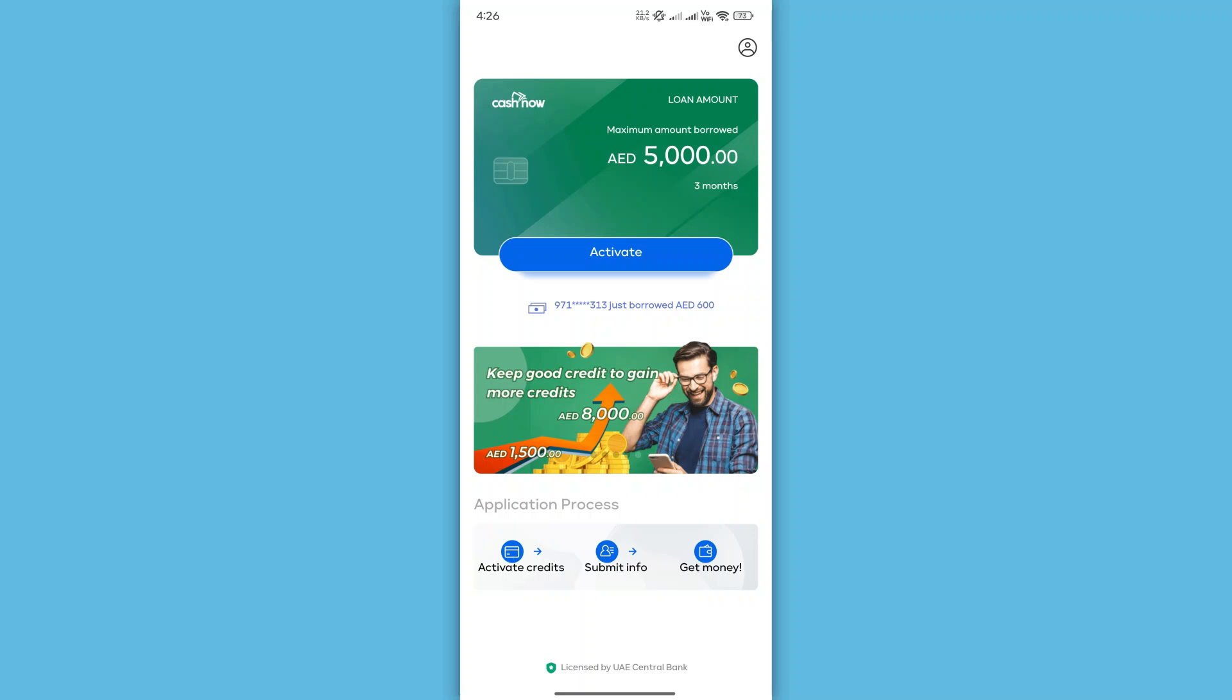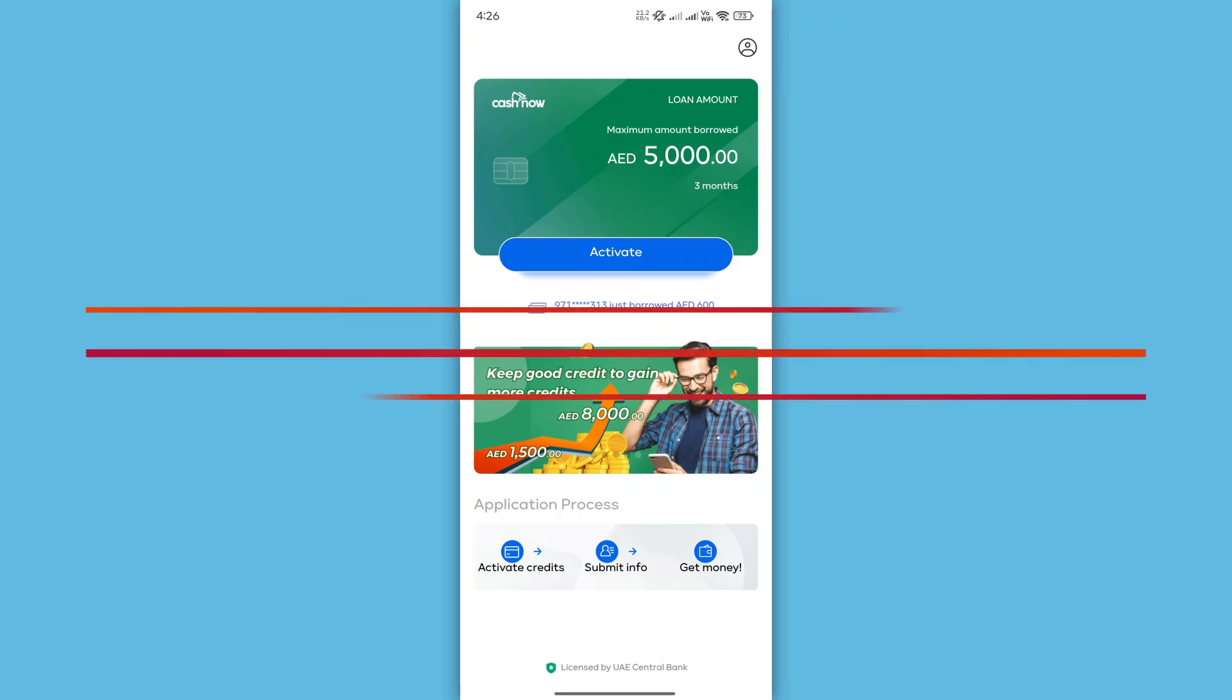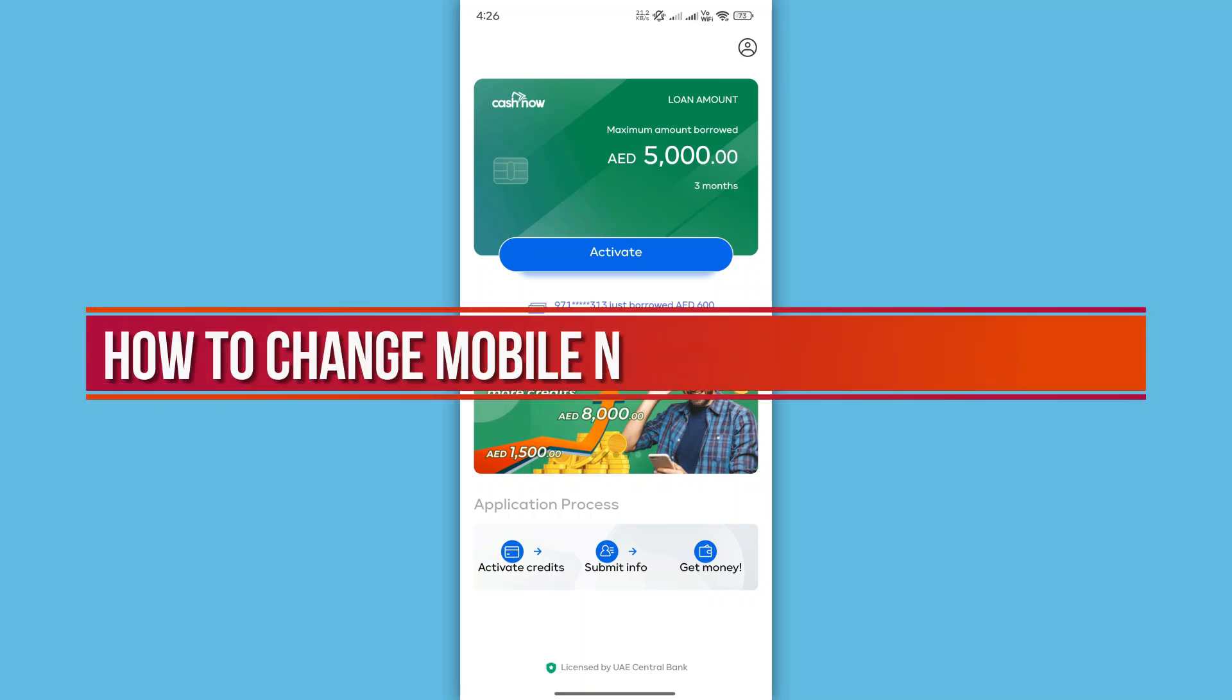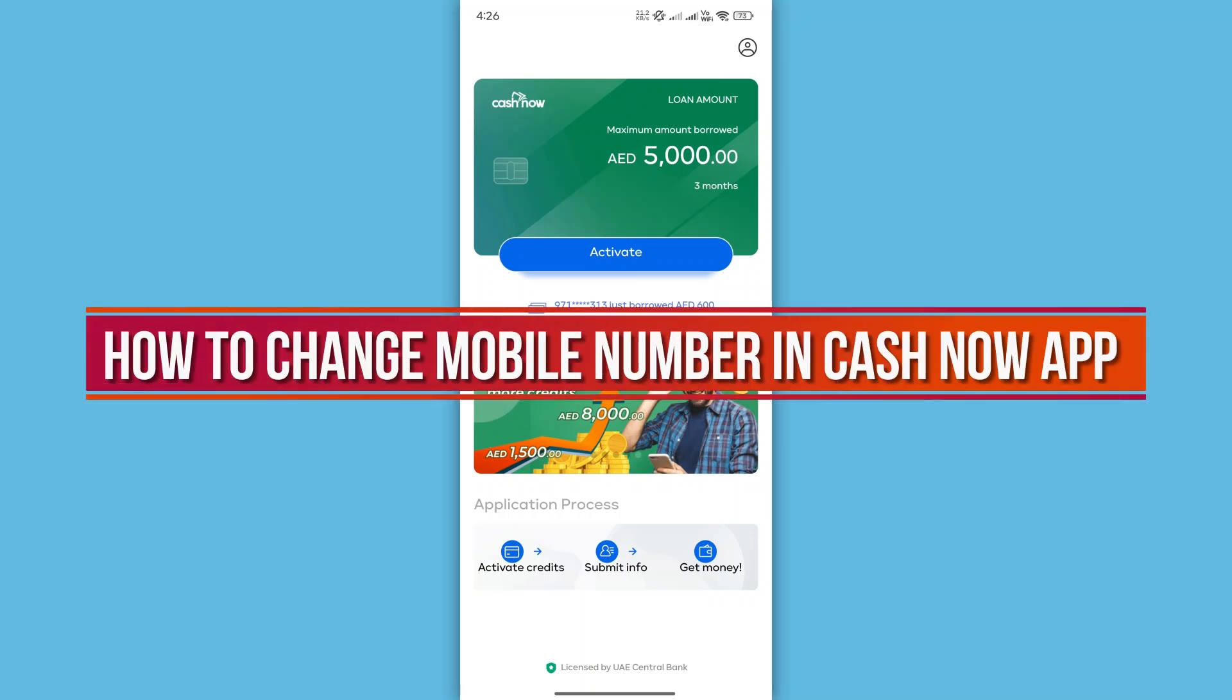Hi, and welcome back to our YouTube channel. In today's video, we'll show you how to change mobile number in CacheNow app. Let's get started.